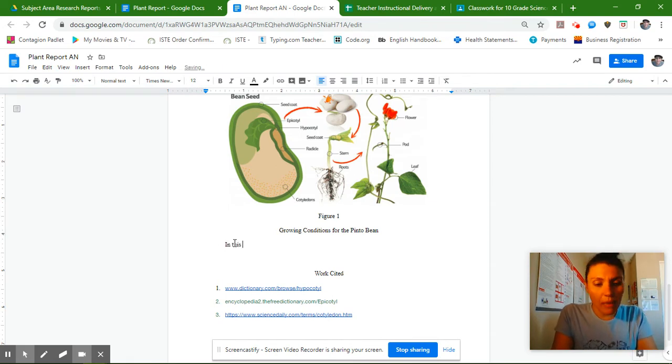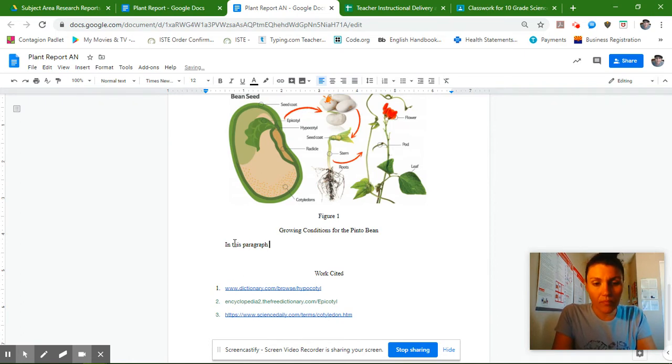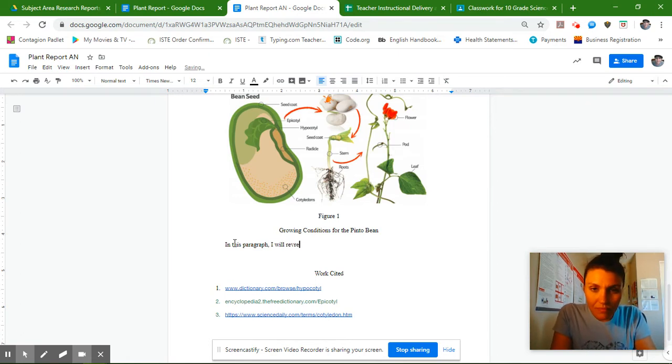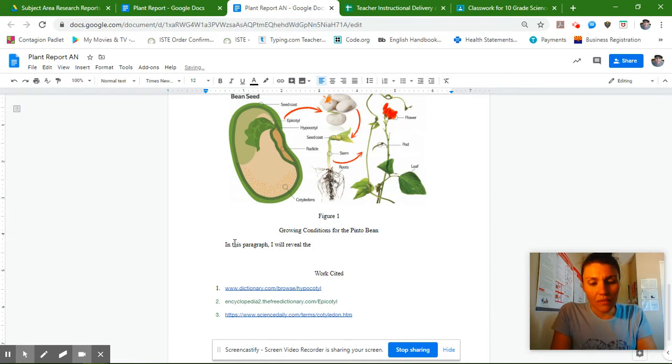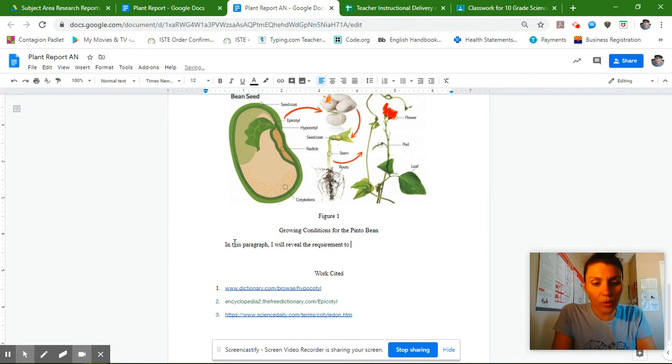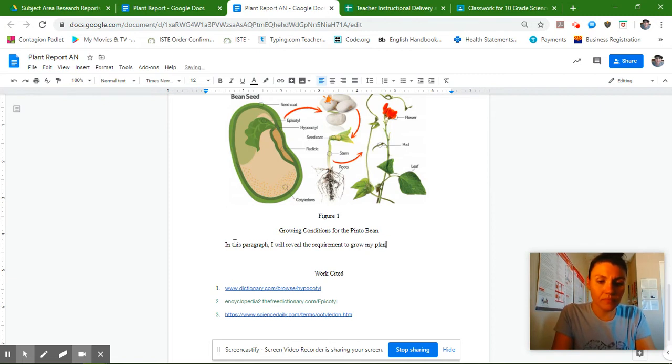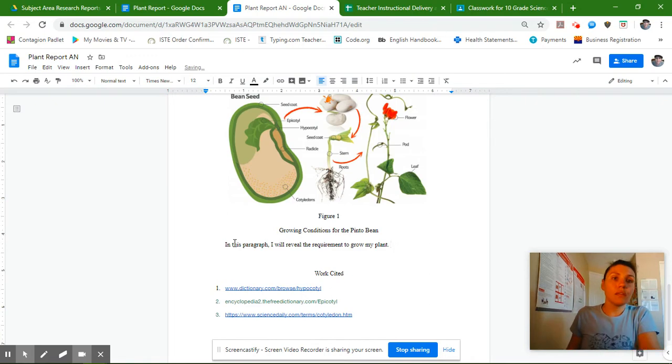in this paragraph, comma, I will reveal the requirements to grow my plant. Okay, so that's basically what this is about.